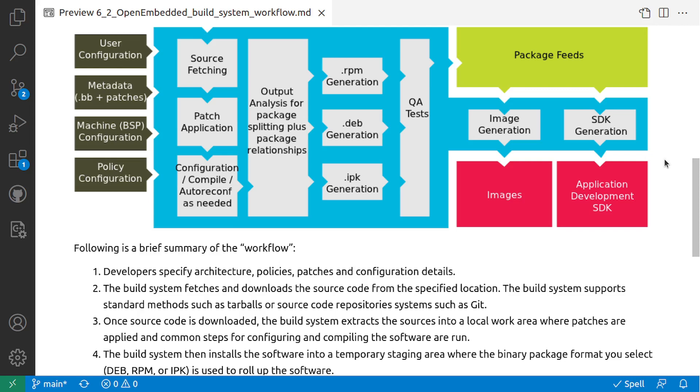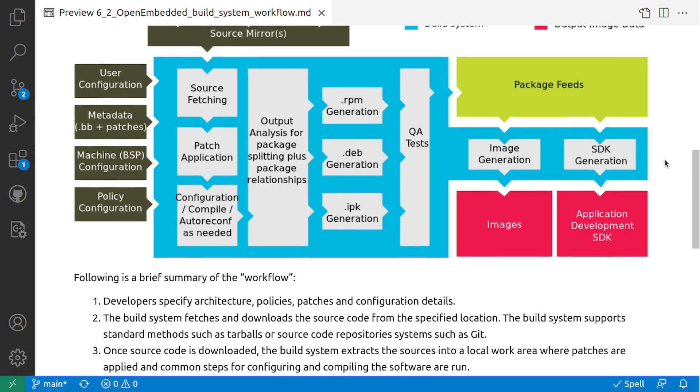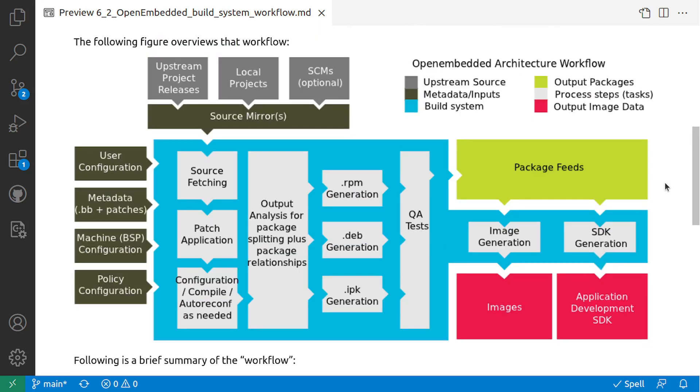So this is the OpenEmbedded build system workflow where you configure how your system or the image should look like, and then source code downloading the sources, the application of patches, compilation, the generation of the packages, then package feeds, and then we have the image and SDK generation. That's it for this video. Watch my other videos to learn more about embedded Linux and Yocto project.